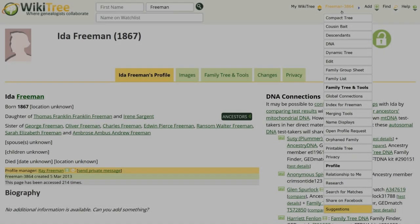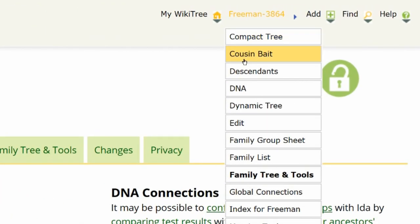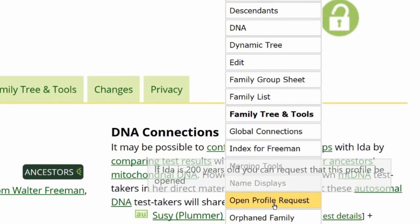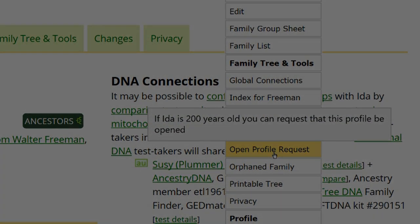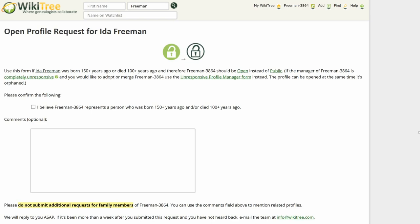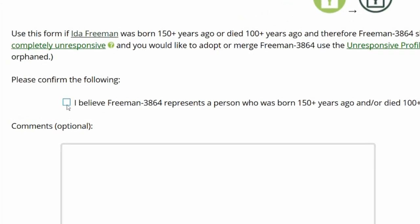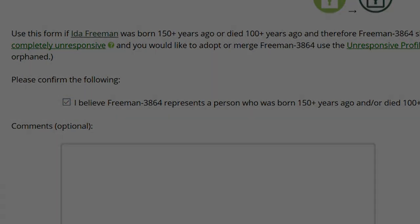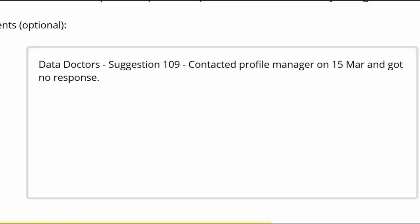Hover over Ida's WikiTree ID link on the top right. At the drop-down menu, scroll to Open Profile Request. The next screen shows the request form. Check the box — Please confirm the following. Add a comment so the Open Profile Request team members know the reason for the request.